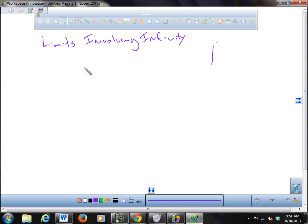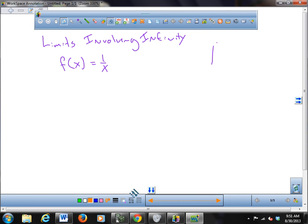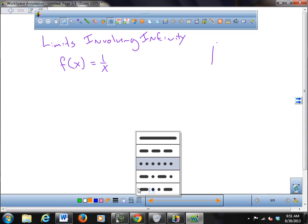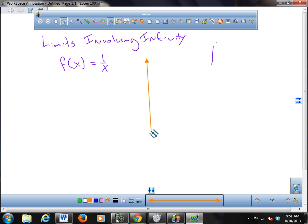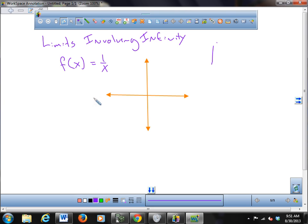We start by talking about the function f(x) = 1/x. Who remembers what f(x) = 1/x looks like if I were to graph that? You've got to know, from the summer packet or something.